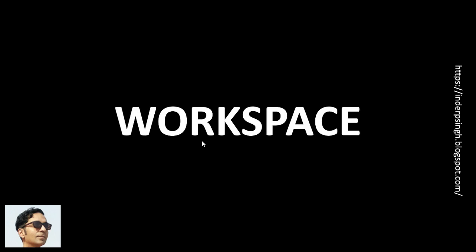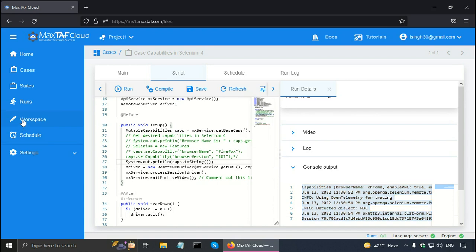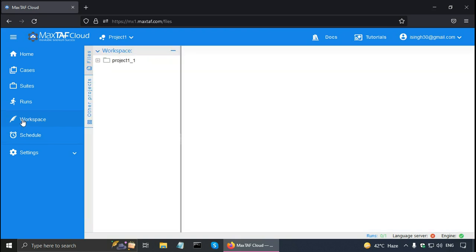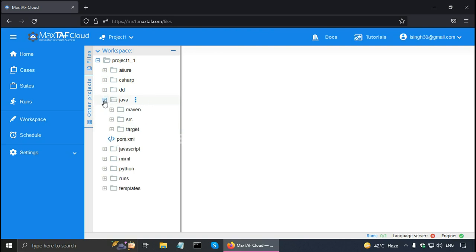The next topic in this Selenium WebDriver tutorial is the MaxTab Cloud's workspace. So workspace is a feature to manage your projects, folders and files. So let me show you workspace. So it is in the navigation pane. Click on workspace. And it has two panes here. So on the left this is a file tree pane and on the right this bigger pane is the editing pane. So you can expand it. And there are folders for different languages like Java, Javascript, Python, etc. So let us expand the Java folder.